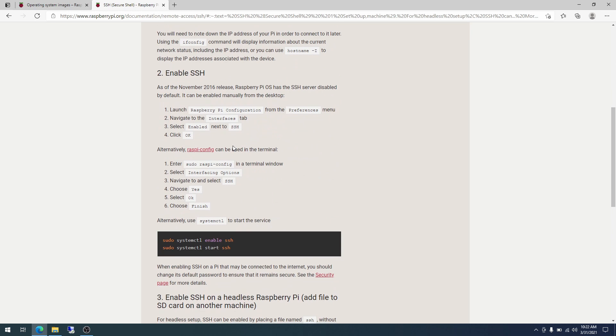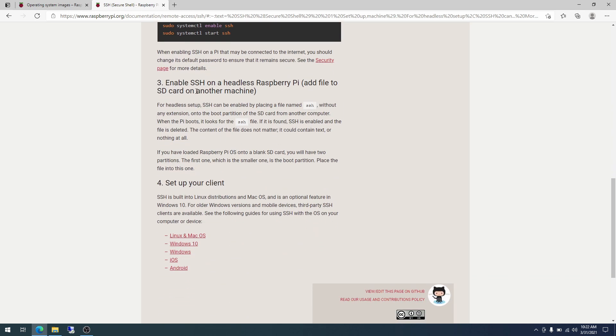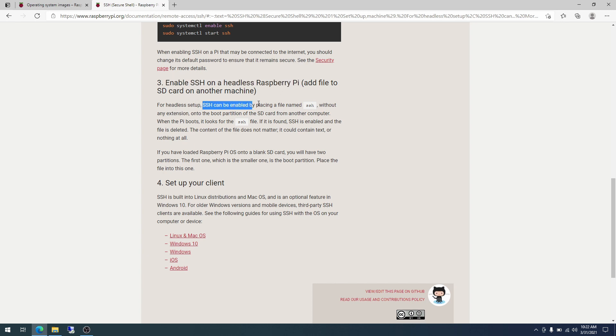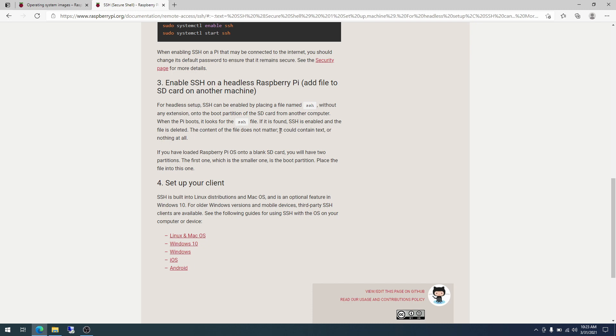All right. So we're going to scroll down to enable SSH on a headless Raspberry Pi. And so to do this, it says SSH can be enabled by placing a file named SSH without any extension, which is what we just covered, onto the boot partition of the SD card from another computer. And so when the Pi boots, it looks for the SSH file. If it is found, SSH is enabled and the file is deleted. The content of the file does not matter.